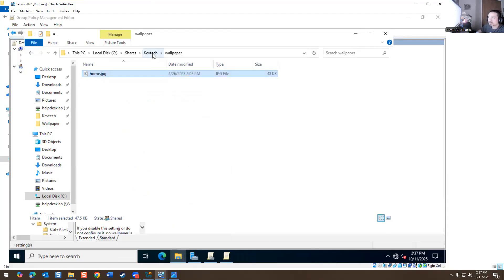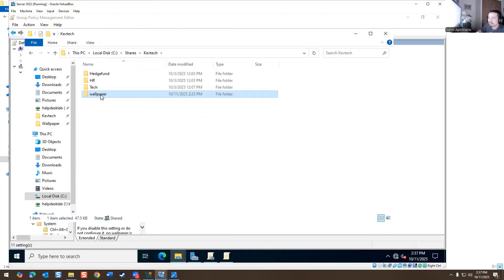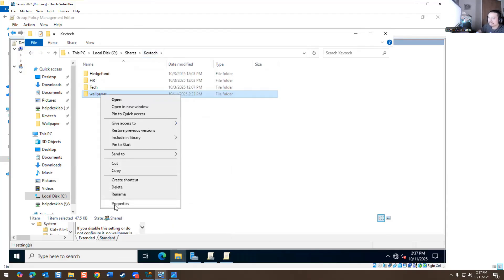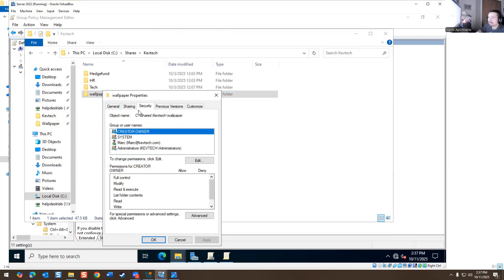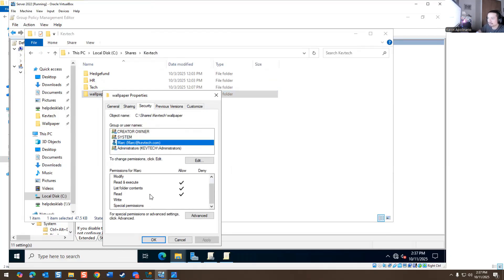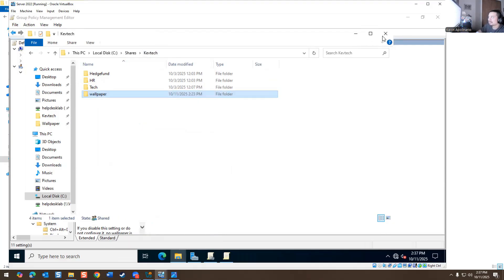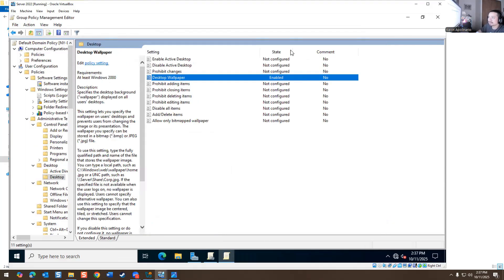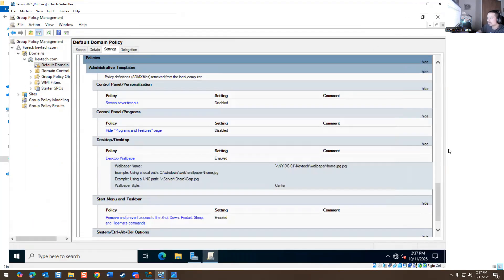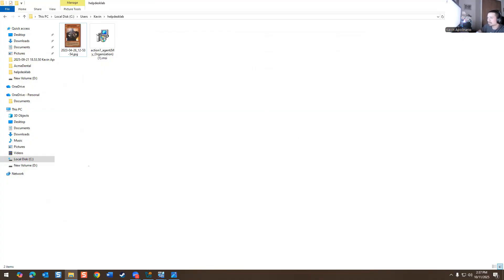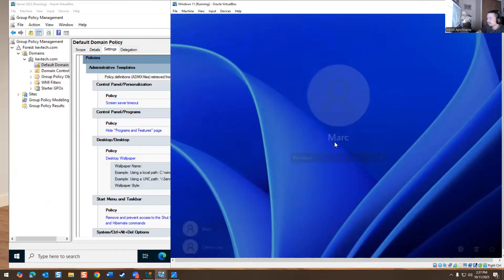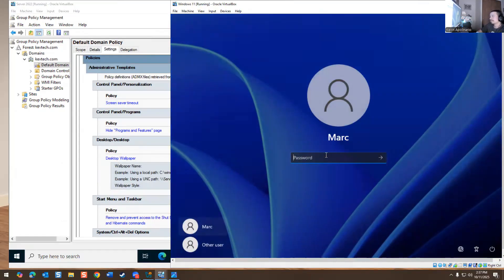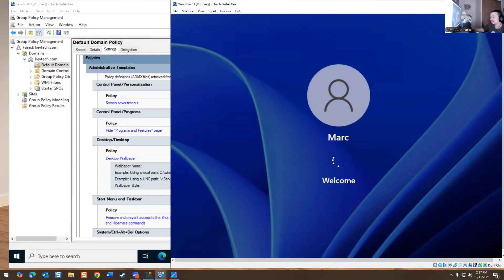If you go to properties, it tells you the actual location, the shares location. It is confusing, but you have to get Mark access to it, which I did. I gave him read execute access. If you go back to wallpaper, I gave him access to read only access as well.